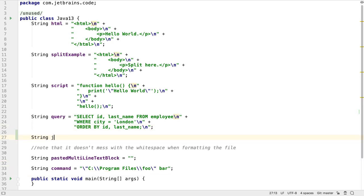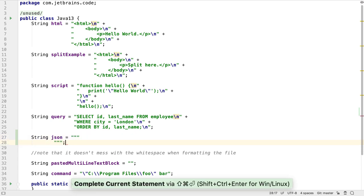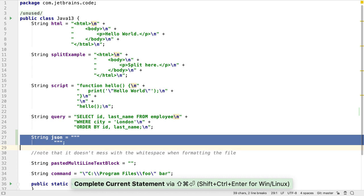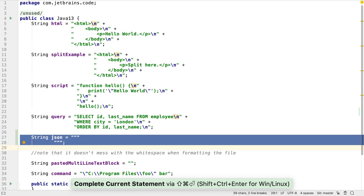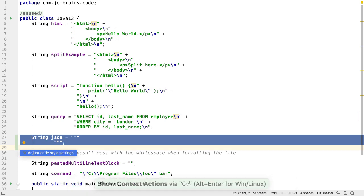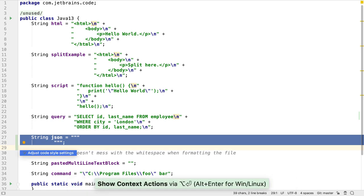IntelliJ IDEA 2019.3 does come with some new features and improvements. Support for Java 13 was added in IntelliJ IDEA 2019.2, but 2019.3 has better support for text blocks.